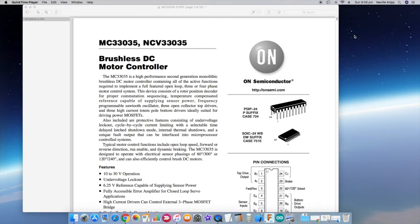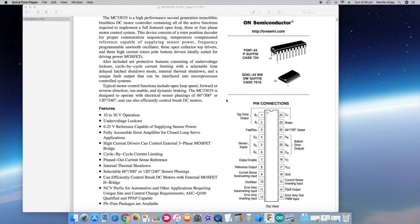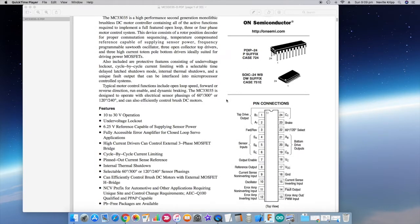So anyway, on checking the hardware available I've come up with this MC33035 brushless DC motor controller chip. And look, it seems to do everything that's required. If we just scroll down a little bit, it's fit for purpose.